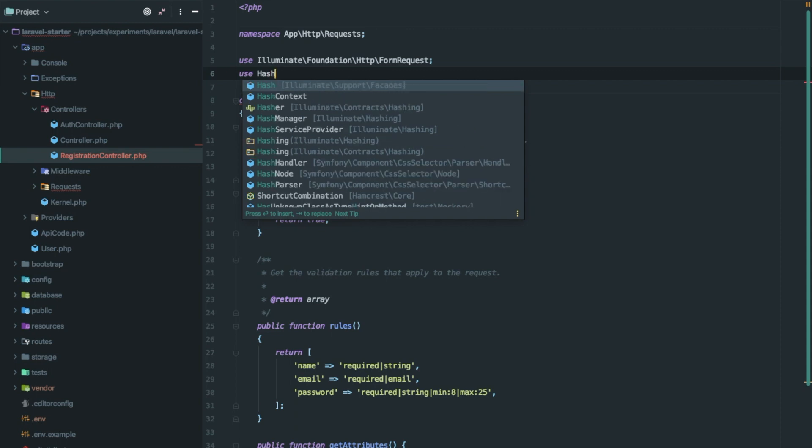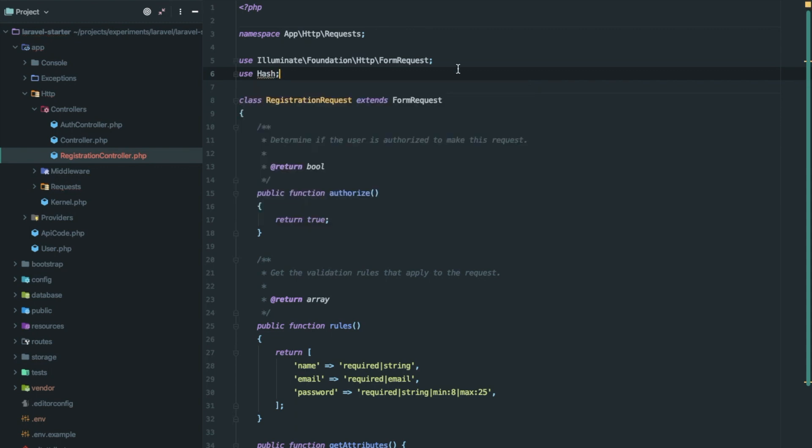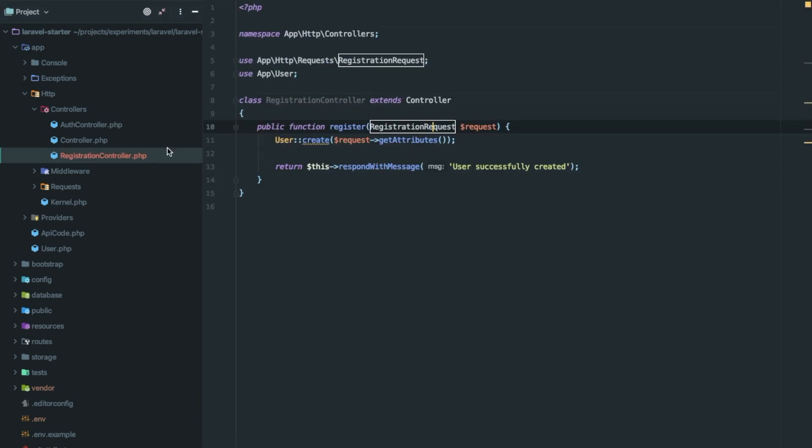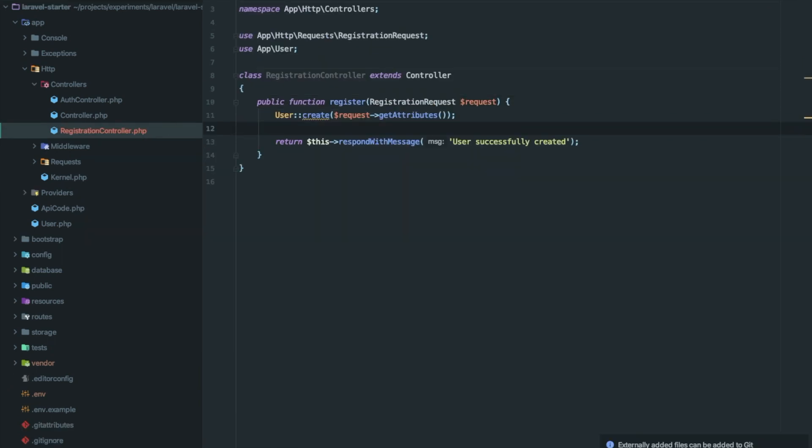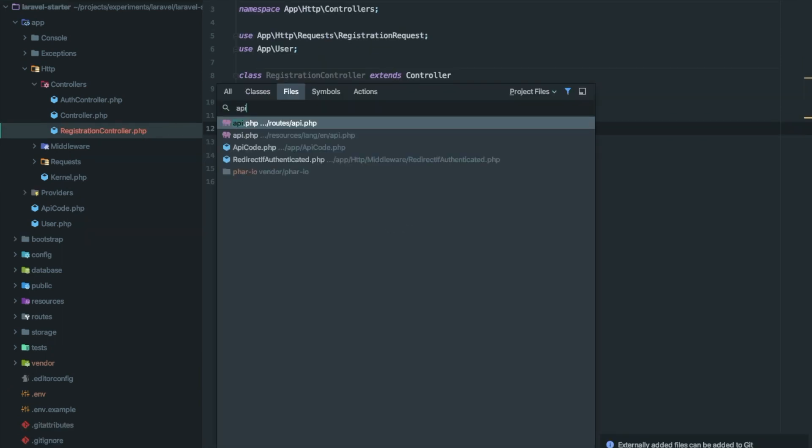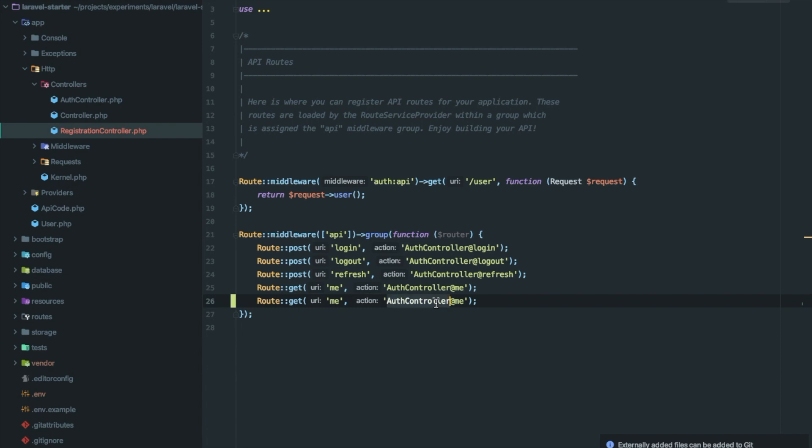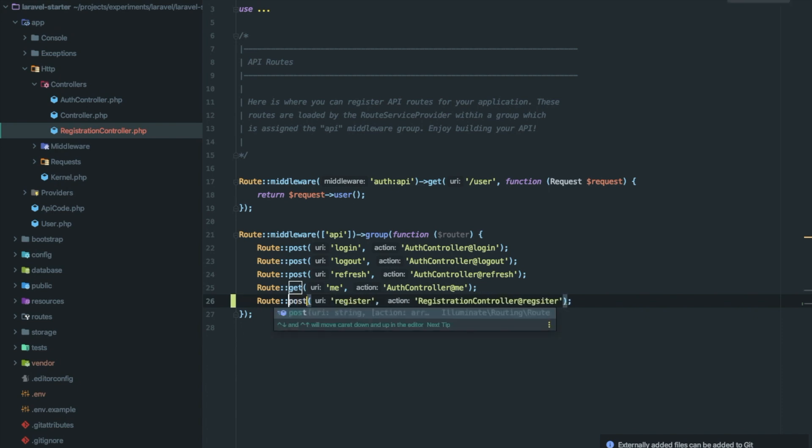And again importing hash here. Now let's create an entry in routes file as well: registration controller add register and with post method.